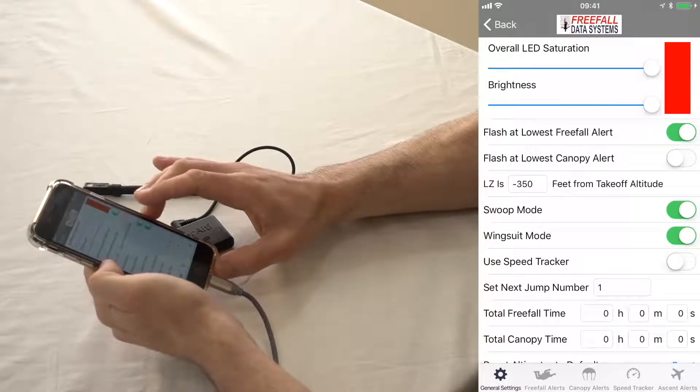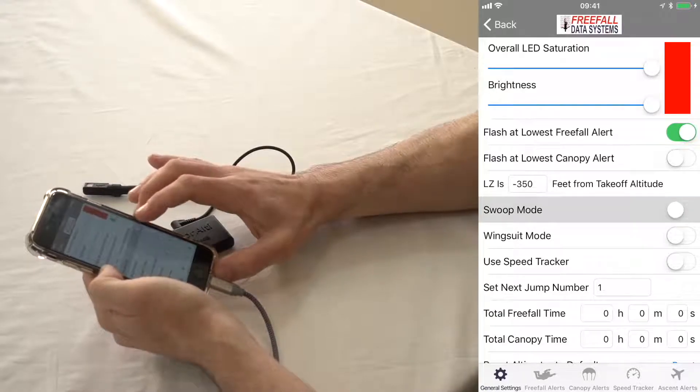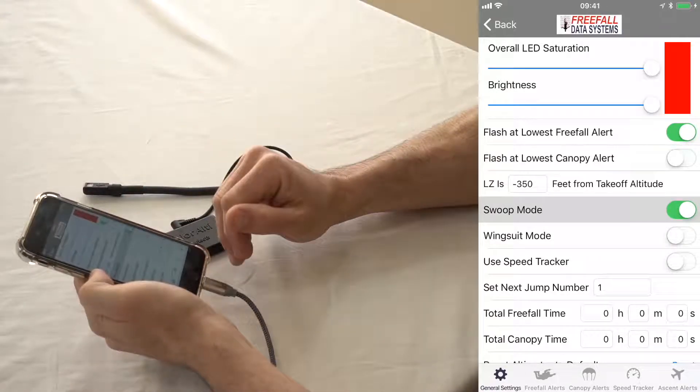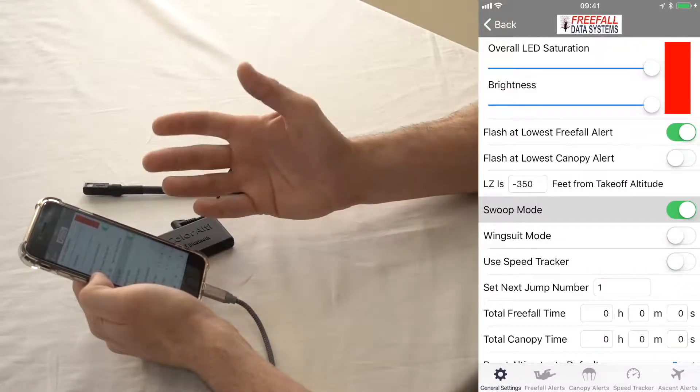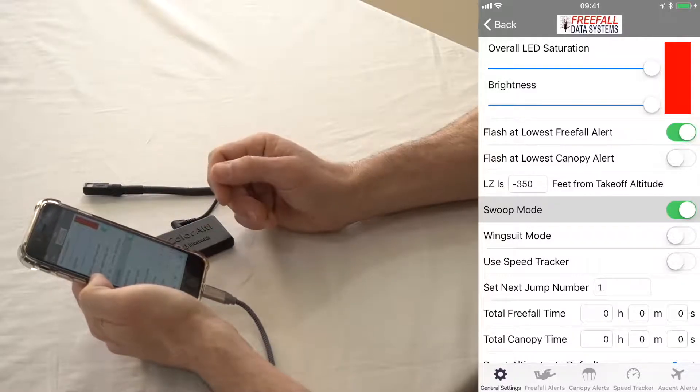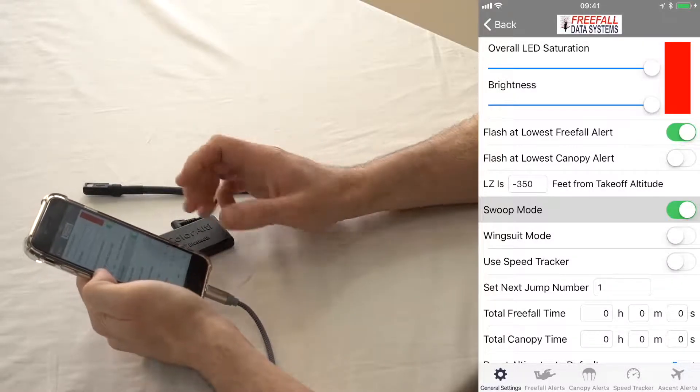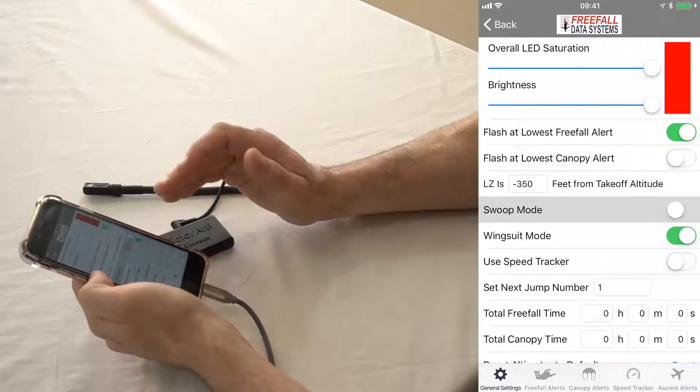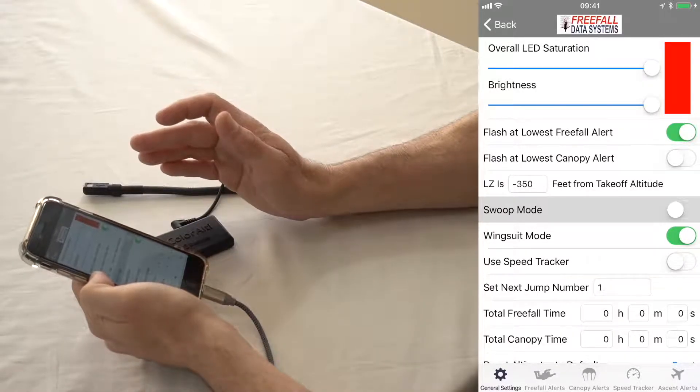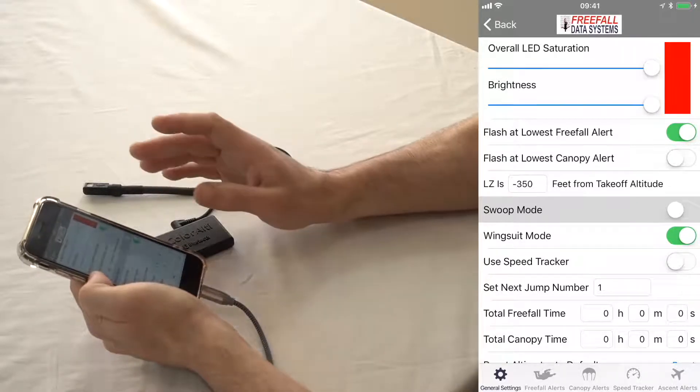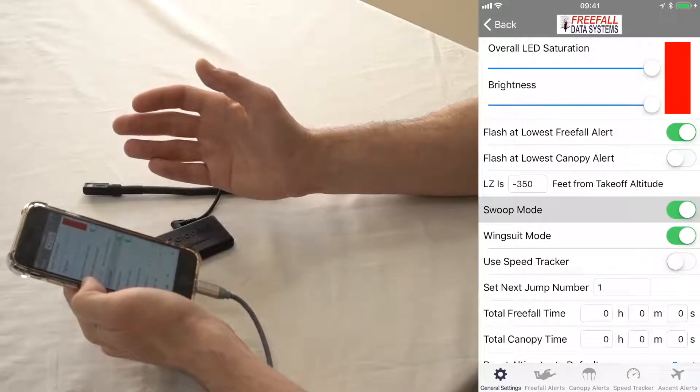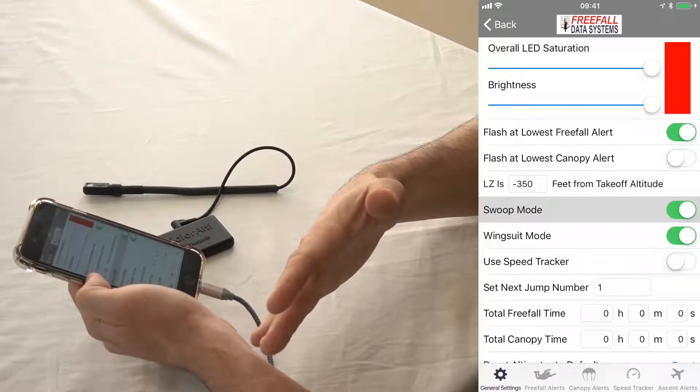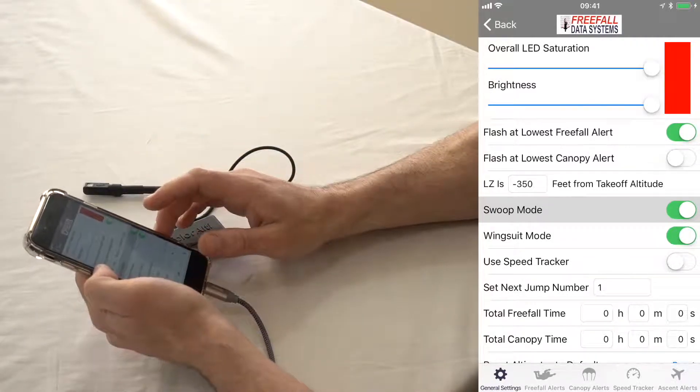You can see that the altimeter can be used in swoop or wingsuit mode. What swoop mode is going to do is basically turn off all freefall alerts below 1500 feet, and it's going to raise the threshold of what's considered freefall from 80 miles per hour to 100 miles per hour. In wingsuit mode, it's basically going to lower the threshold of what's considered freefall from 80 miles per hour to 40 miles per hour. You can actually combine these both, and basically that would turn off all your alerts below 1500 feet and lower the threshold to 40 miles per hour.